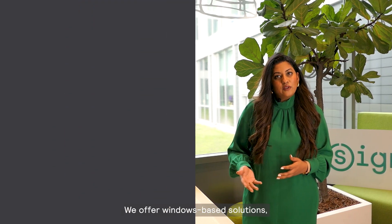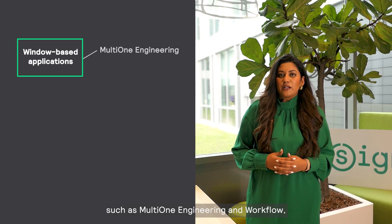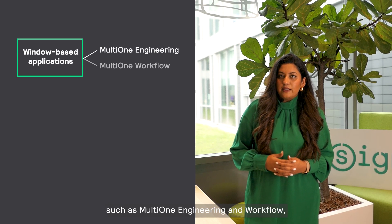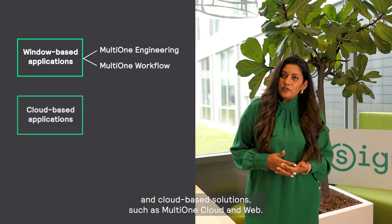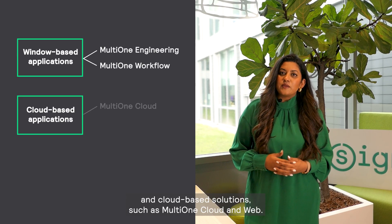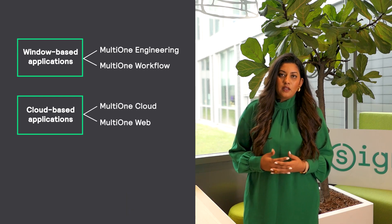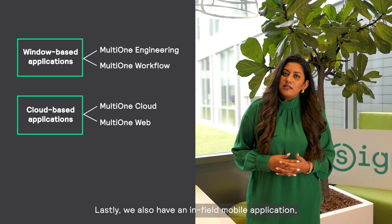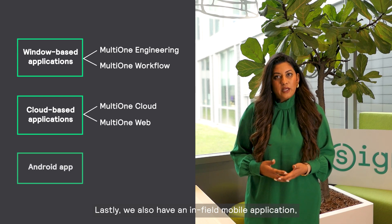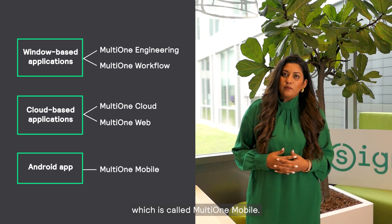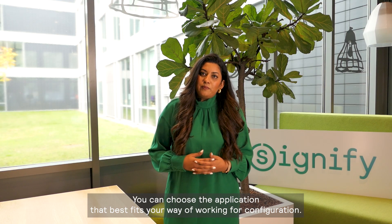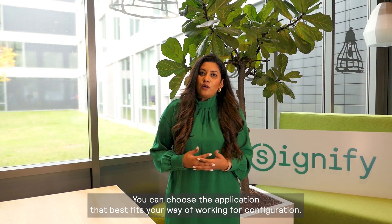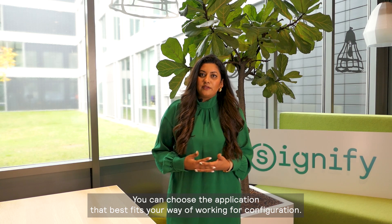We offer Windows-based solutions such as MultiOne Engineering and Workflow and cloud-based solutions such as MultiOne Cloud and Web. We also have an in-field mobile application called MultiOne Mobile. You can choose the application that best fits your way of working for configuration.